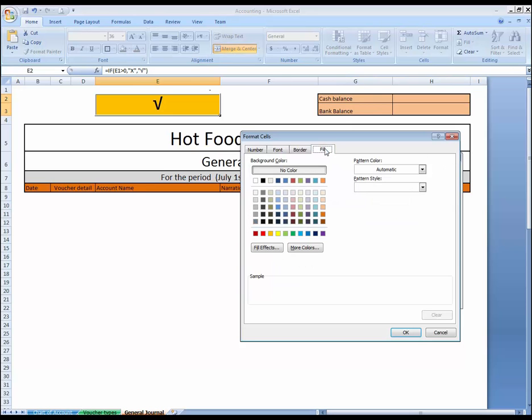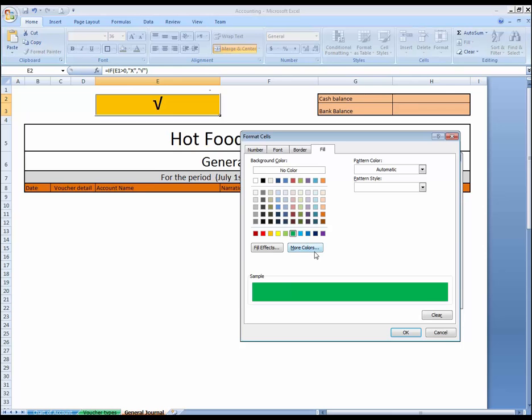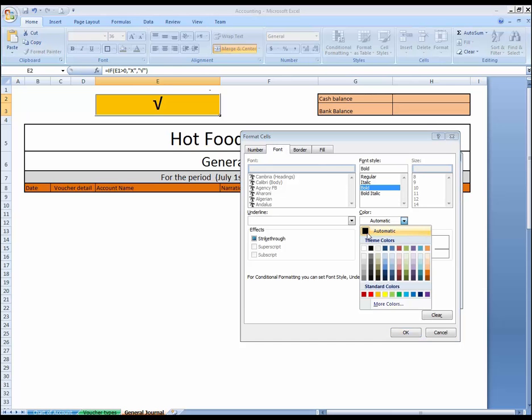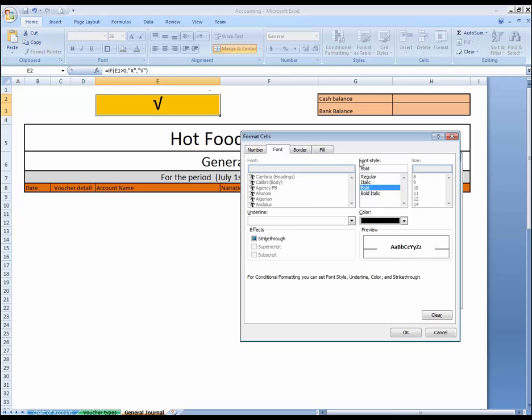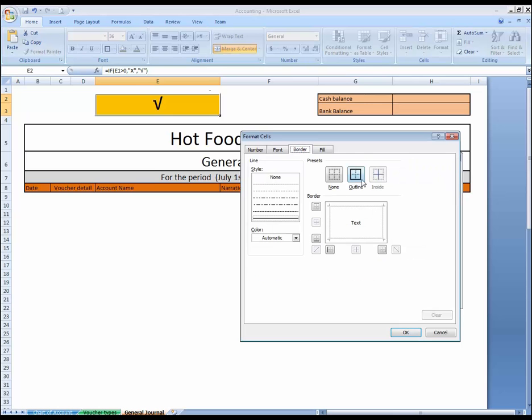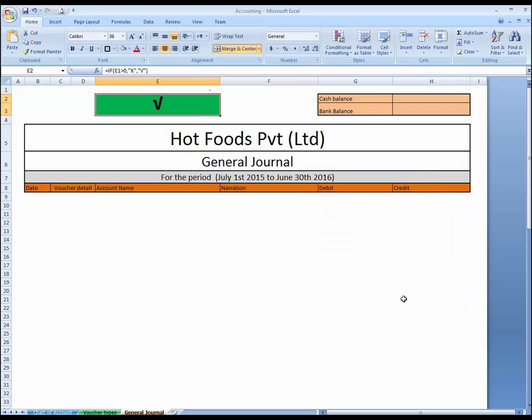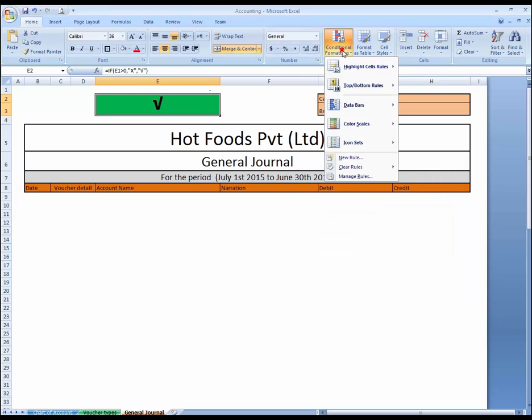Fill with green, and font style bold. Color should be black, and border, and border, and border, all border. Okay. If this is, new rules.